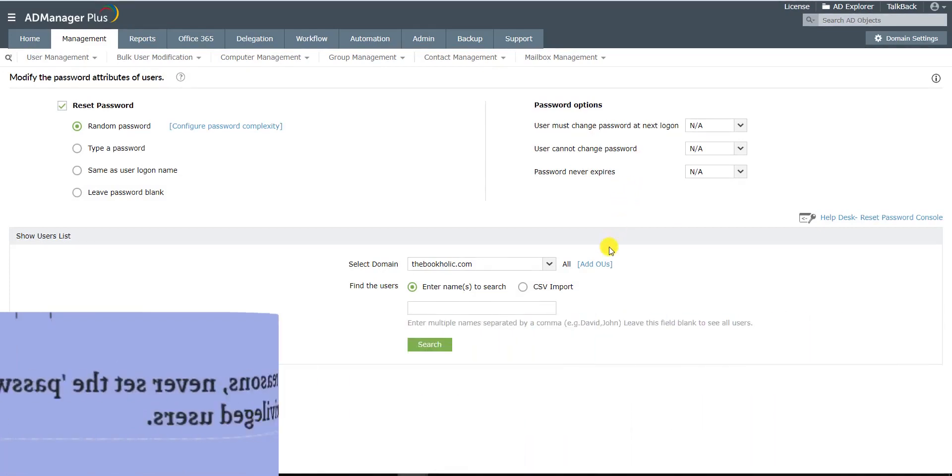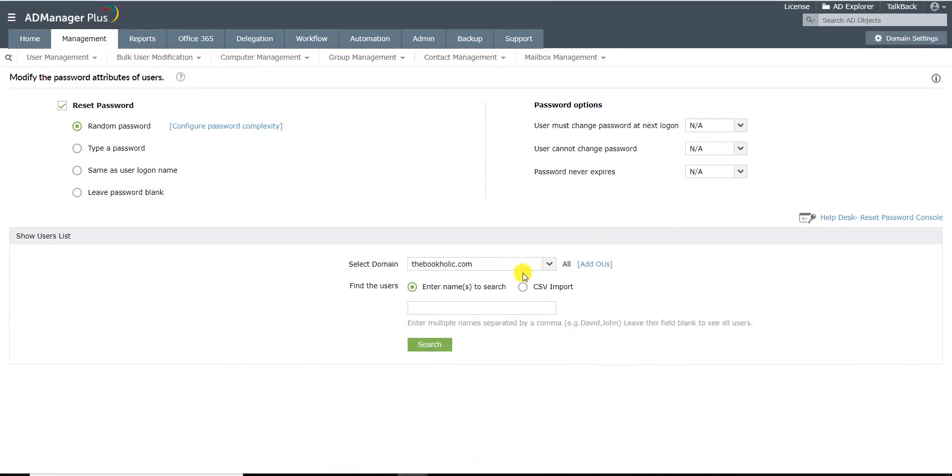Select the domain and the OUs in which you want to find the users whose passwords you want to change.